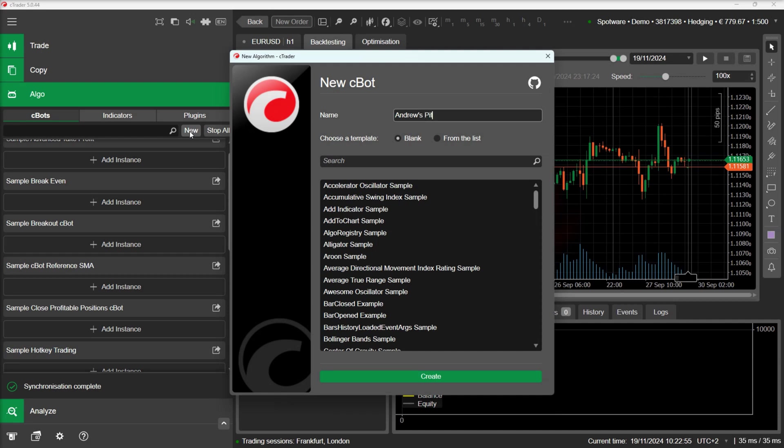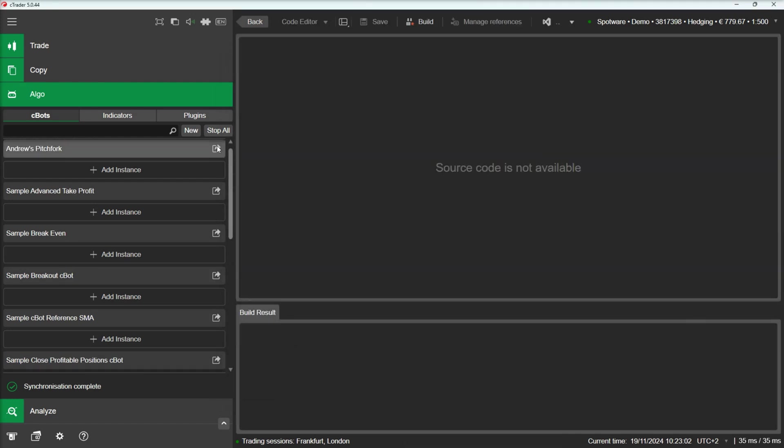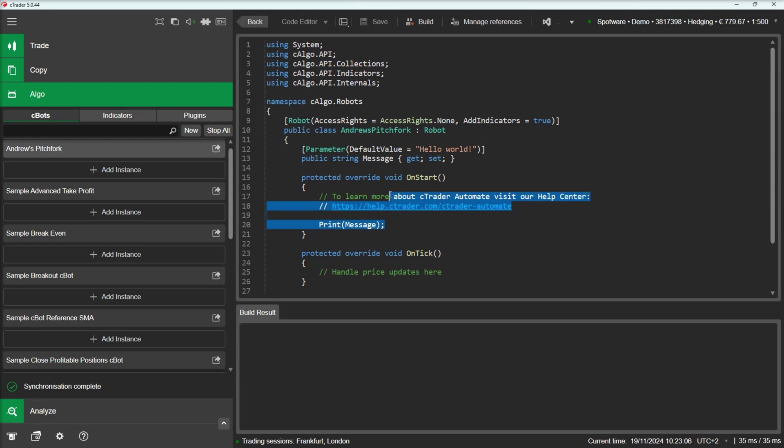Andrews Pitchfork needs six parameters: the price and the time of each key point. In our C-Bot, we will draw an uptrending Andrews Pitchfork. For this reason, we will search for two lows and a high in between.